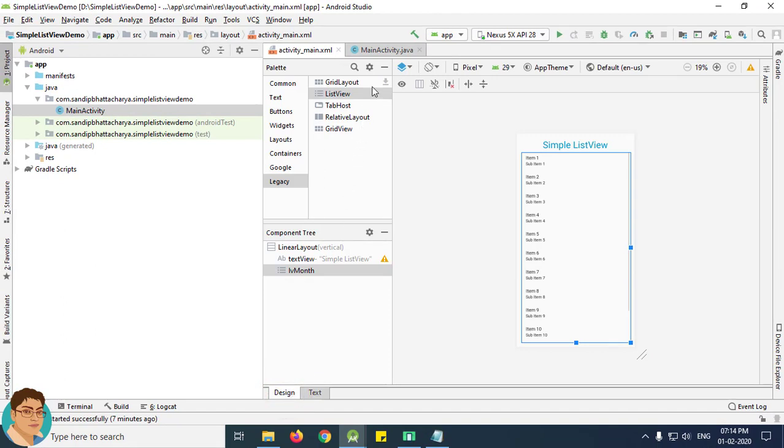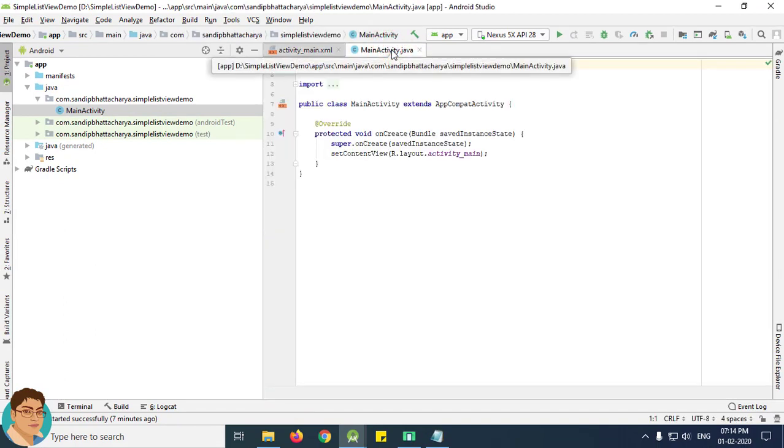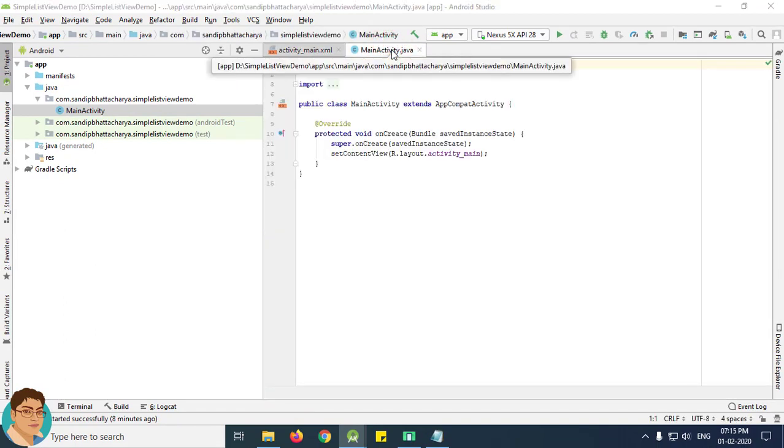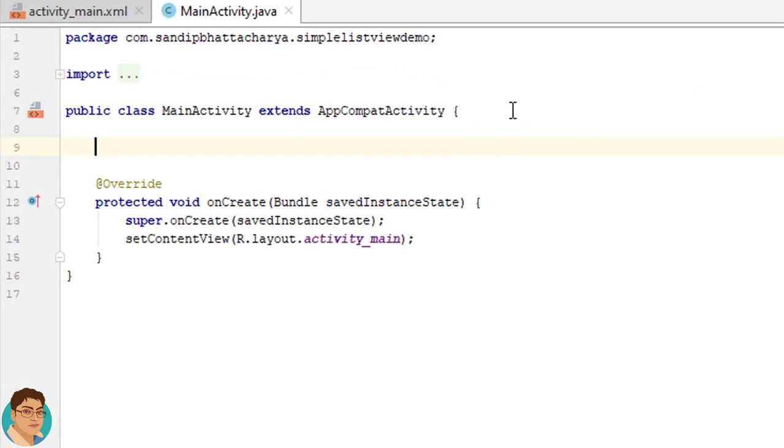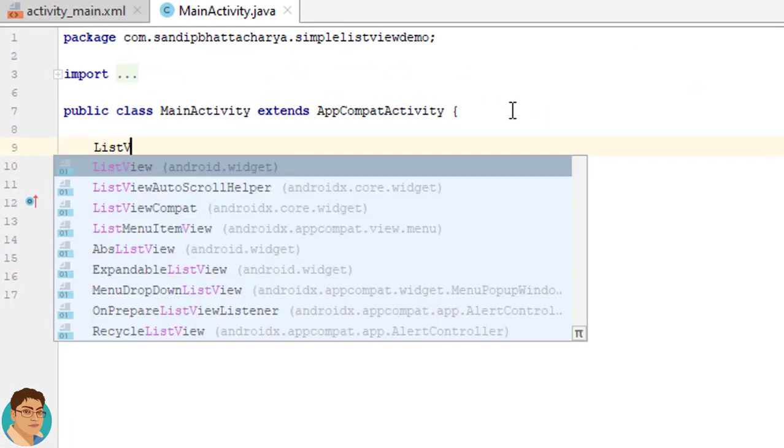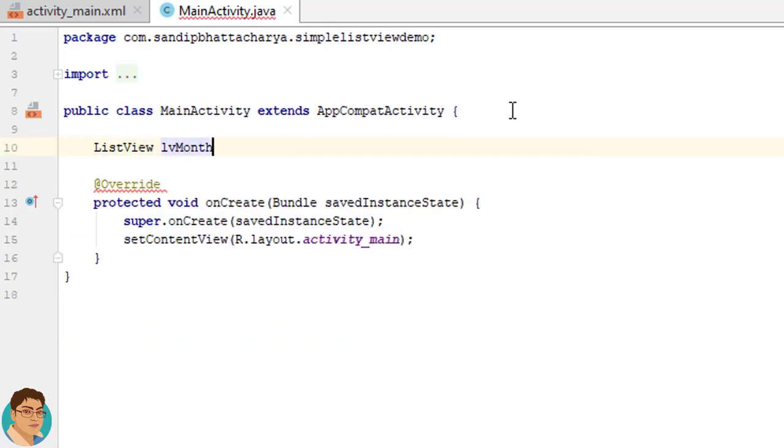Next come back to MainActivity. First, I will declare an object reference of our ListView. So write ListView lvMonth;